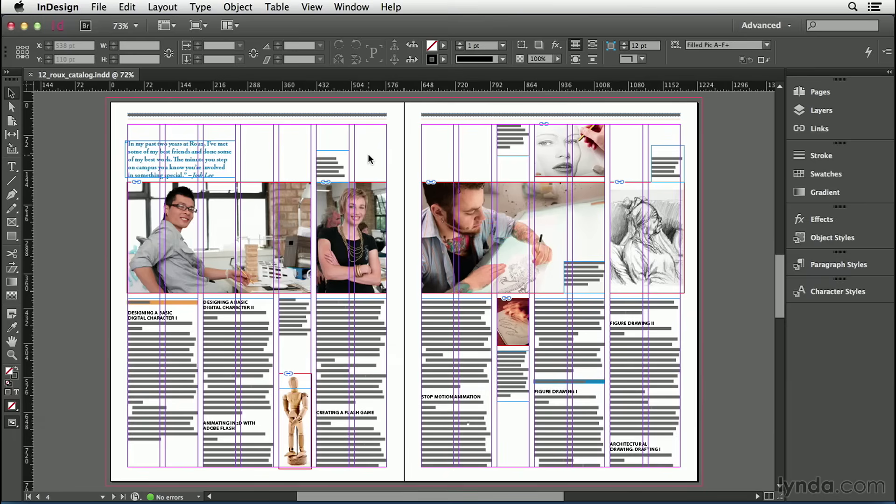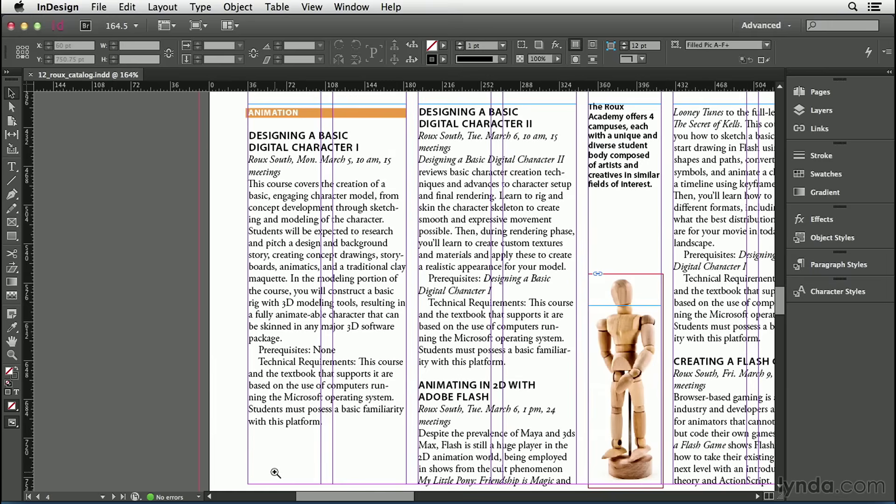For example, I have my catalog document open here, and I'm going to zoom in on the lower left corner. I can see that in my catalog I have various prerequisites and technical requirements. I'd like to format these with some special formatting, but it would be really tiresome to have to go in there and select each one of these lines in every course in the catalog.